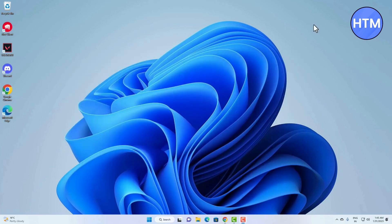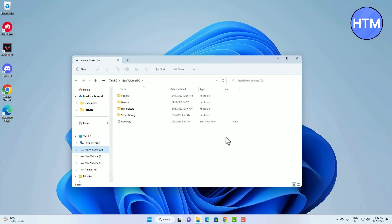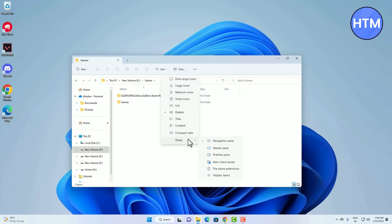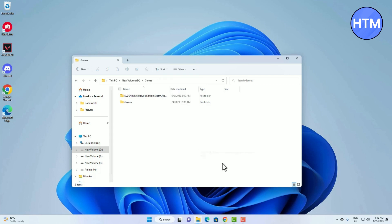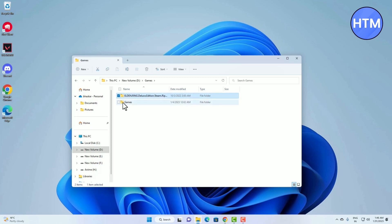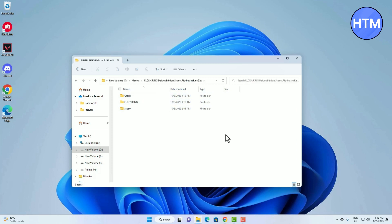Next, you can use item checkboxes and file extensions in your file explorer. Open any drive or folder, then go to View, then Show. Check 'Item check boxes' — whenever you hover on a folder you'll see a checkbox appear beside it. Click it to check the box, and then you can perform actions like delete, rename, copy, paste, cut, etc. Opening the folder will still work the same way.